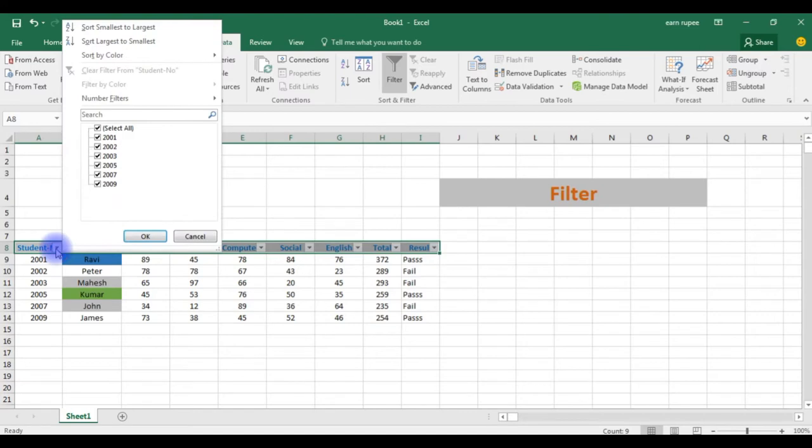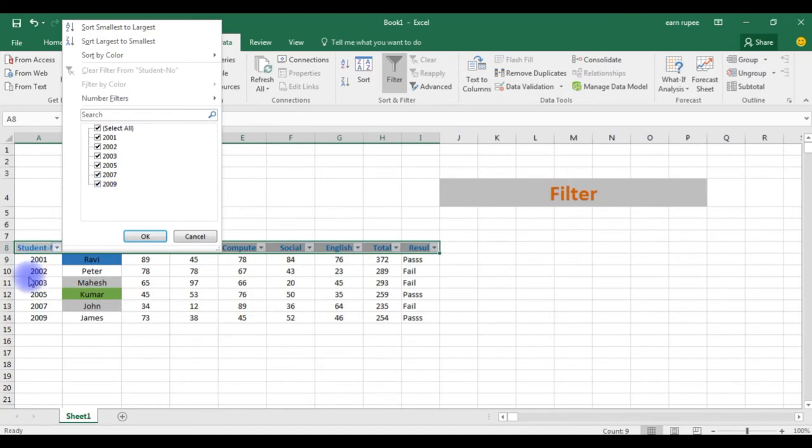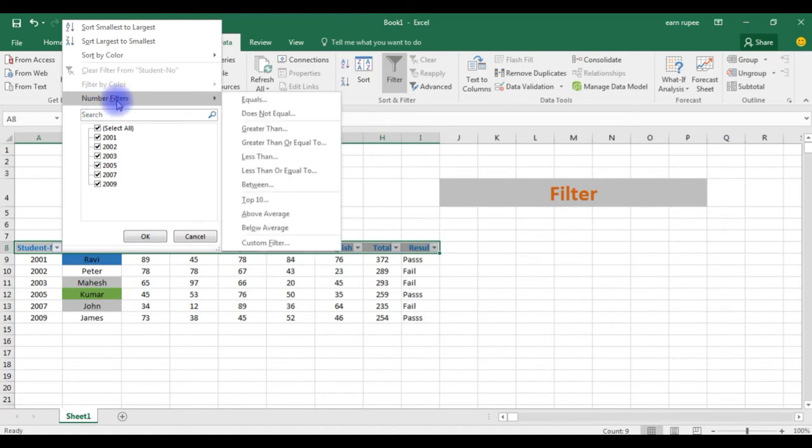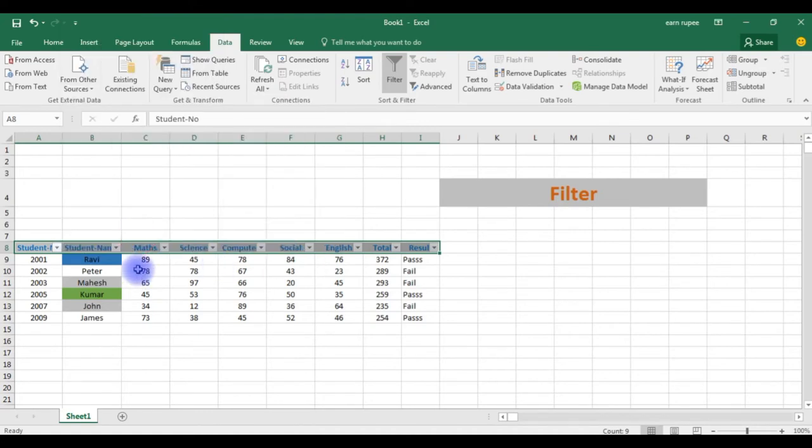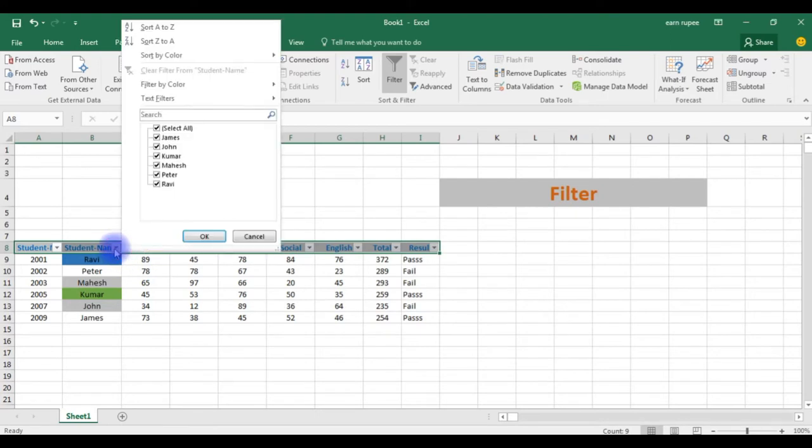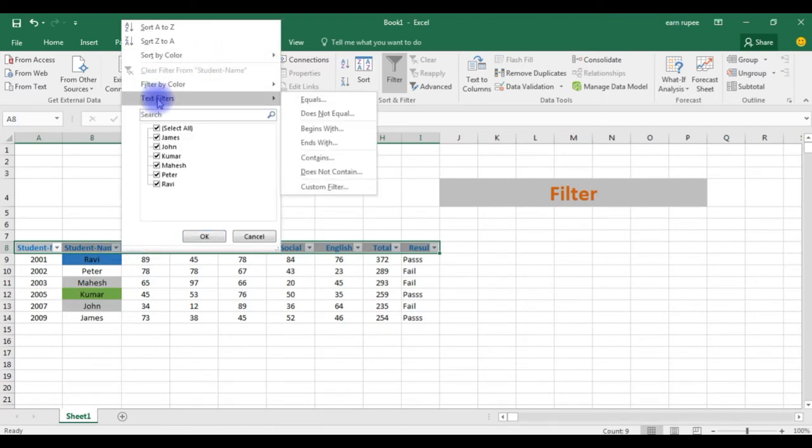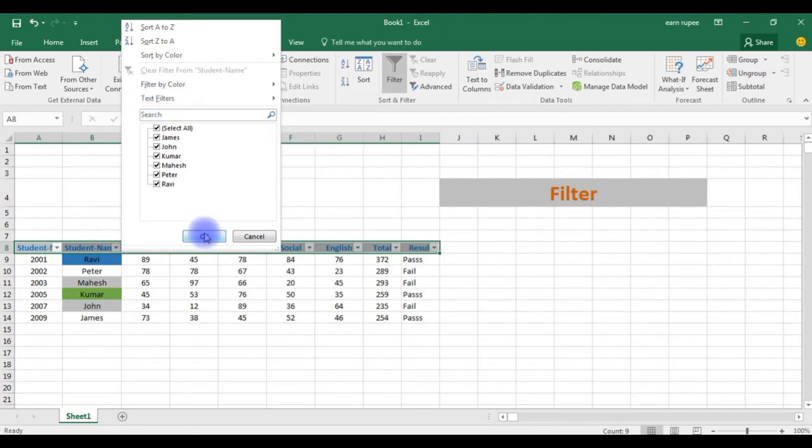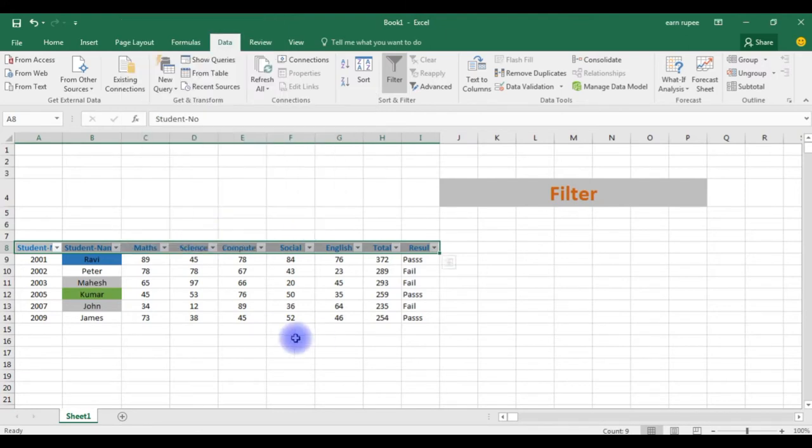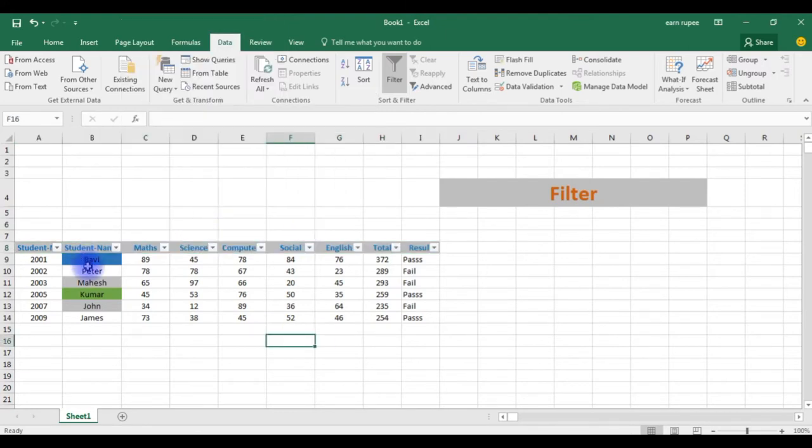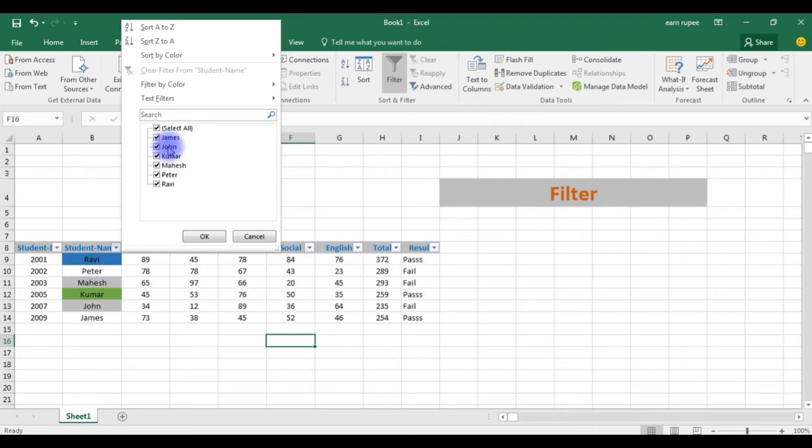When I click on it, see here the values in this column is available here. In this column, student number contains numbers, so here got number, number filters. If you choose text student name, here see the text filters. I want to display only the student names Mahesh and John. So what I have to do? Go to the student name. You can choose here also, but when you have thousands of records, it's very hard to filter. It's easy to use text filters.